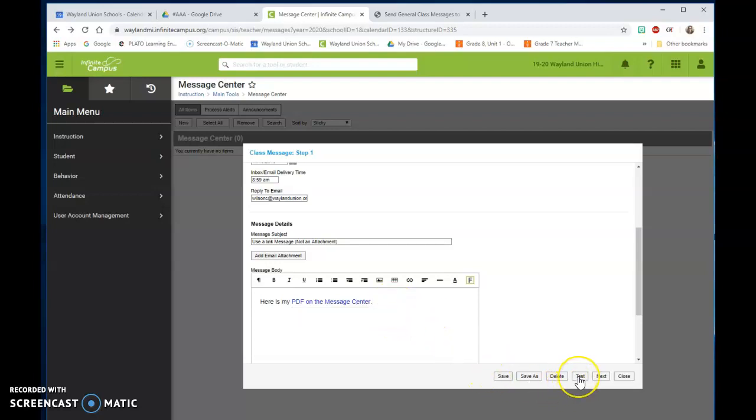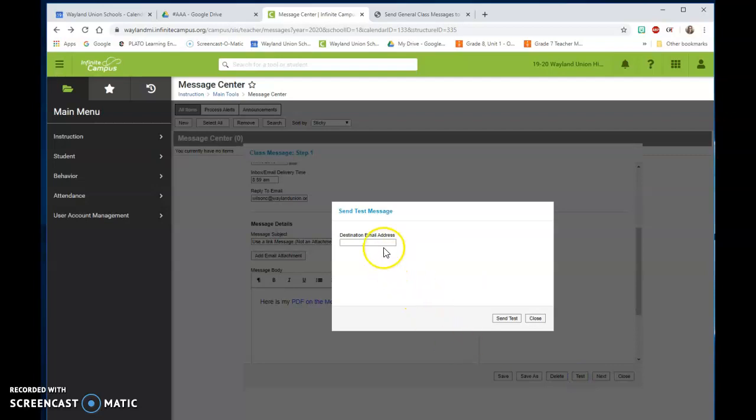I could send myself a test email. And you can check and make sure that it shows up the way that you want it.